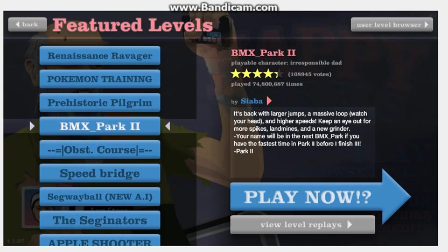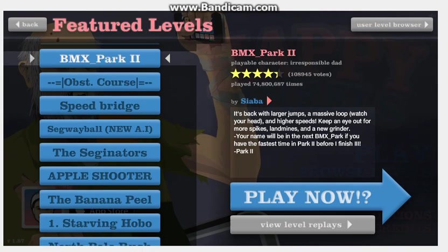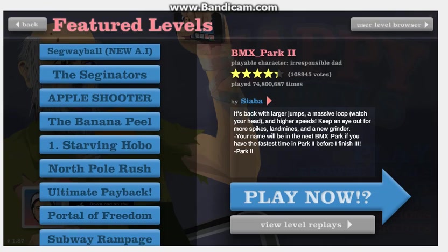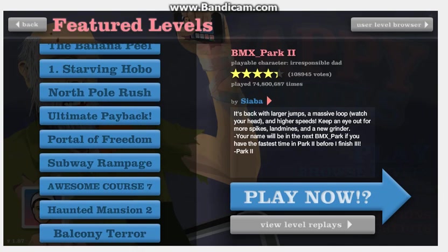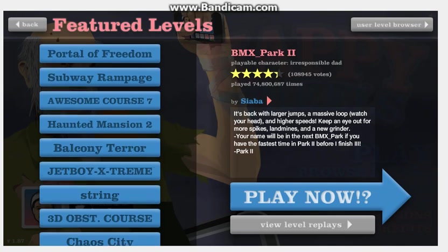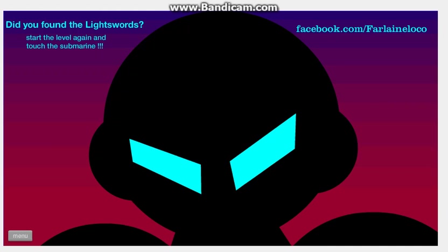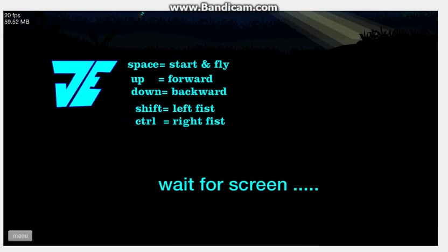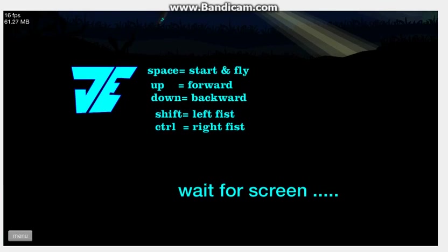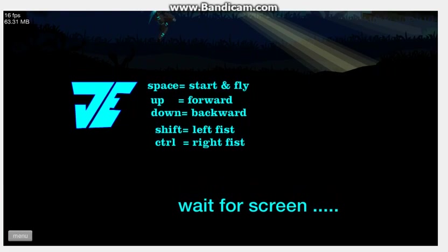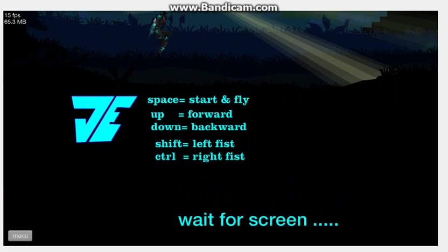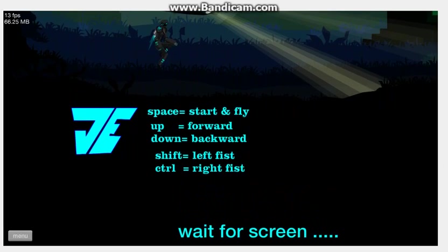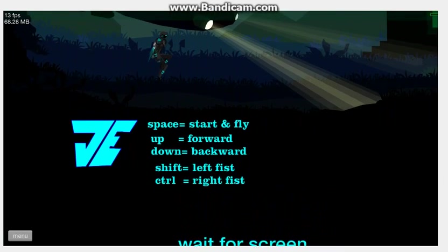Let's see. Banana Peel, no. Starving Hobo Ultimate Payback, this sounds... Jet Boy Extreme. All right, this sounds awesome. I like jets, propulsion jets like Iron Man has. So space to start and fly. This is getting cool. Up to go forward, down to go backward, shift left fist, control right fist. Okay, got my controls.